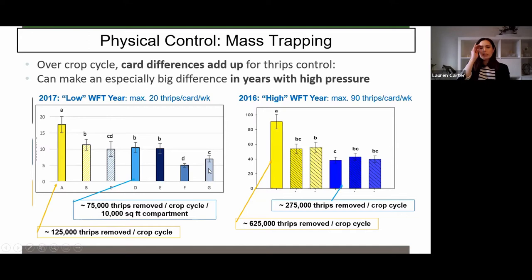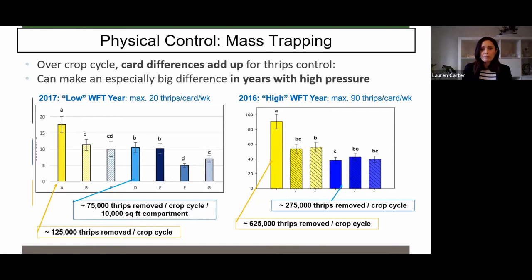The take-home message is to use plain yellow. I think also because it attracts more pests generally. One of the growers I worked with was convinced that blue was the way to go. Once they switched to blue cards, they had to re-implement a biocontrol program for fungus gnats, whereas when they were using yellow cards they didn't have to do that. So I think there's a benefit there too.